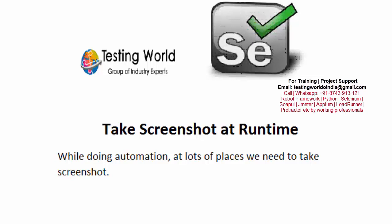Welcome to Testing World. In this session I'll show you how we can take screenshots at runtime. While doing automation, we need to take screenshots in many places. I'll give an example: I'm executing a script and somewhere my actual result is not matching with the expected result.